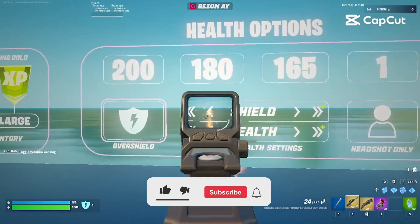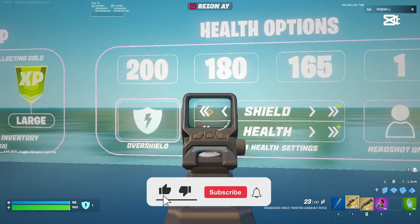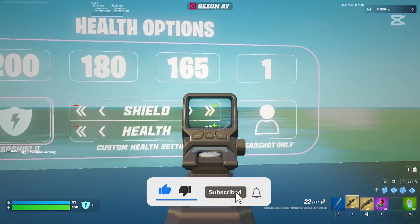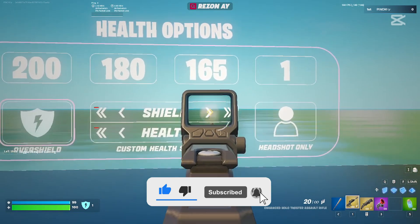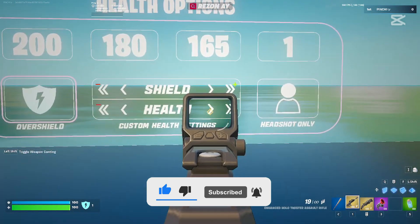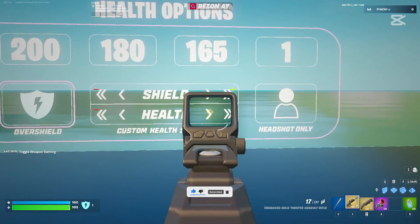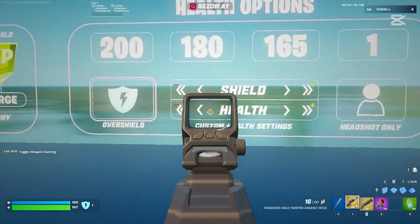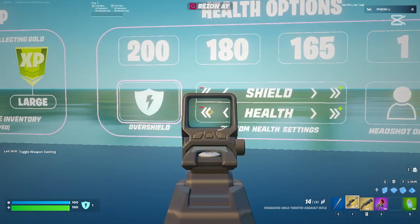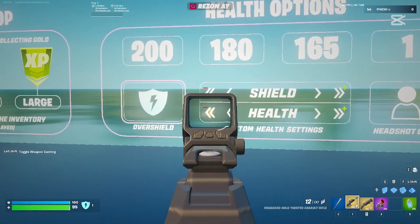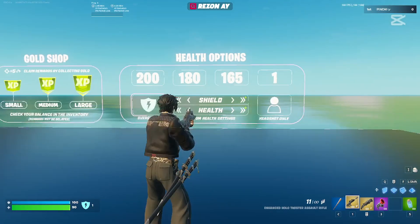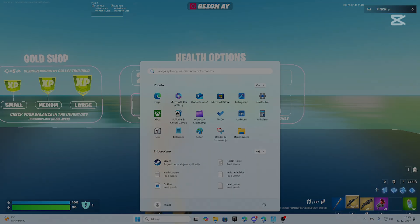Hello, you want a health and shield modifier like this? If yes, you are on the right place. Let's get into the video.